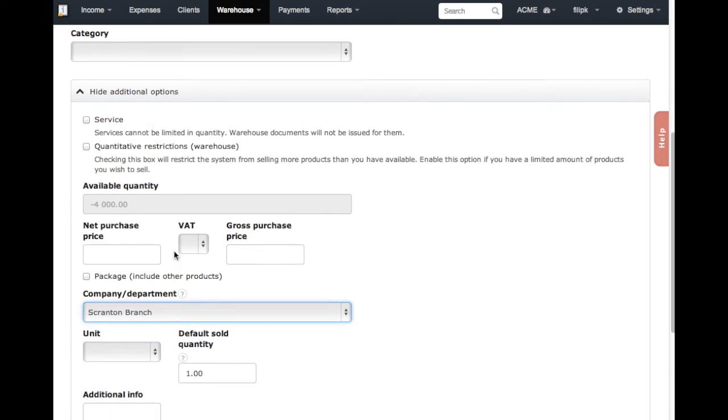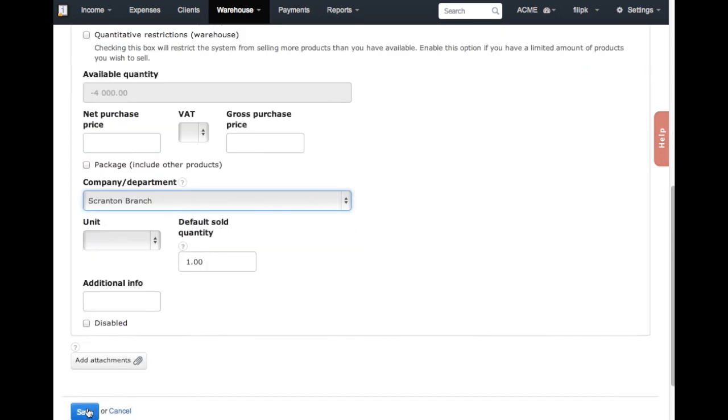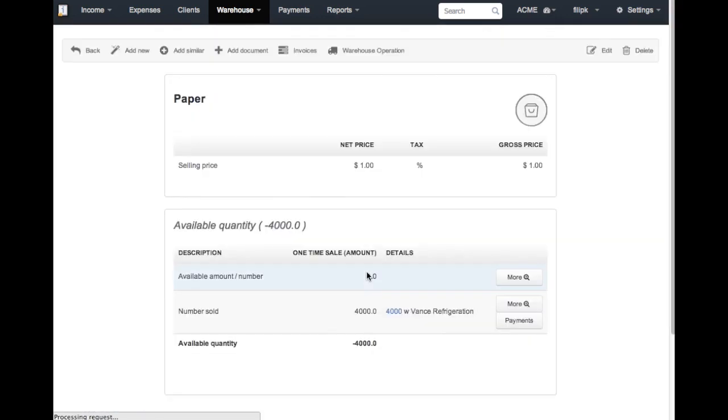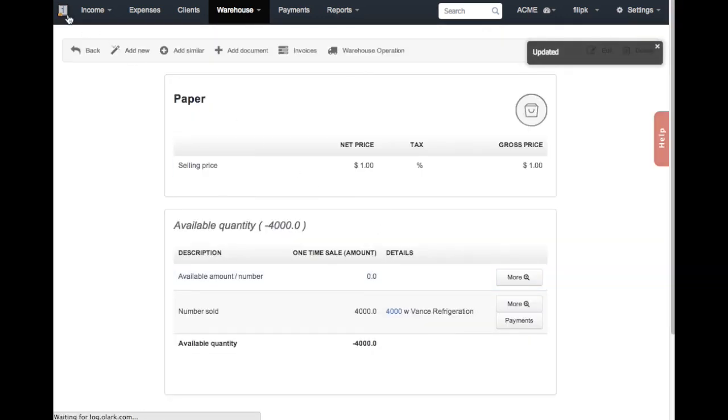Now that everything is set, Stanley can generate invoices only for clients and products from the department that was assigned to him.